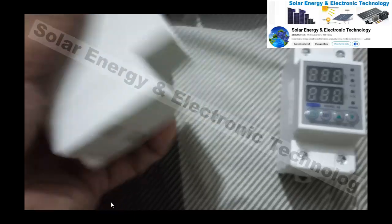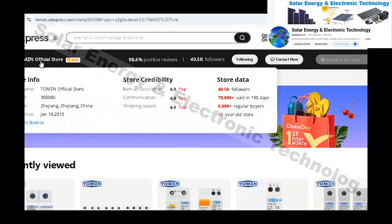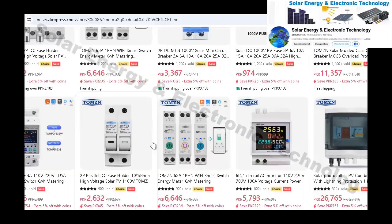Now, if I go and show you on the website, here you can see Thomson's official store. This is the official store on AliExpress. Here you can see Thomson's official store ID. In 2010, this store has opened. There are 40,000 followers. In the last 6 months, they have 70,000 items sold on AliExpress. 70,000 items sold in the last 6 months. There are 8,000 regular customers and buyers. This is a 15-year-old store on AliExpress. Now, they have Thomson's sale here.